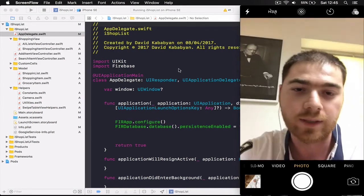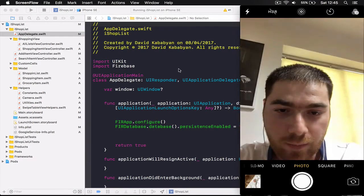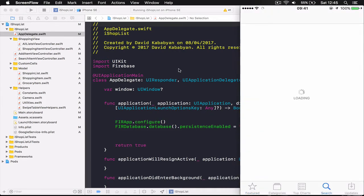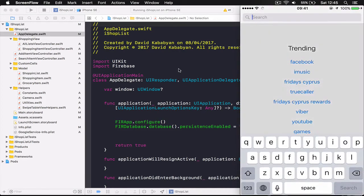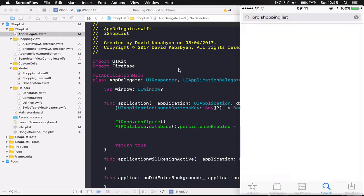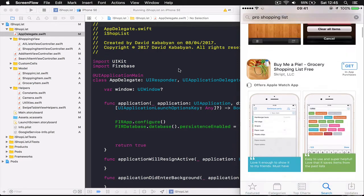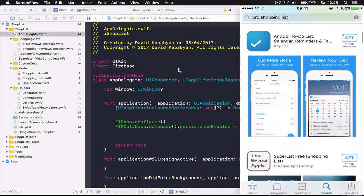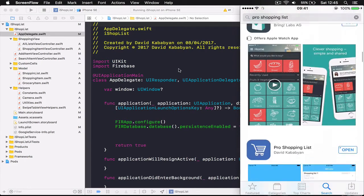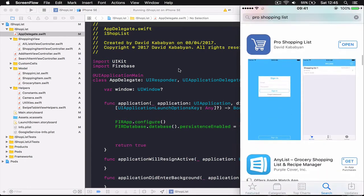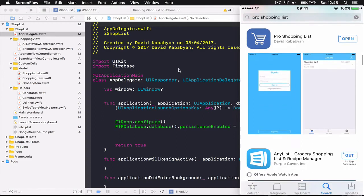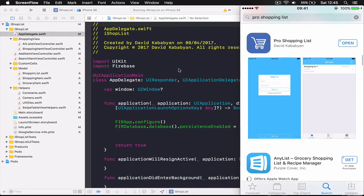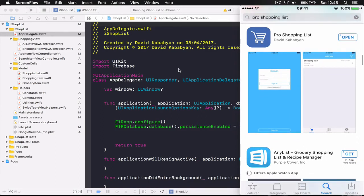Also let me quickly show you this is on App Store. We go to App Store, search pro shopping list. Here it is, so this is the application. As you can see I have downloaded it already but you can come and download it if you want so you can see what we are going to build together.